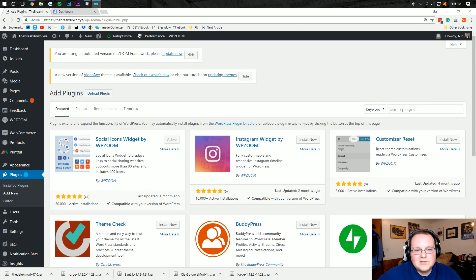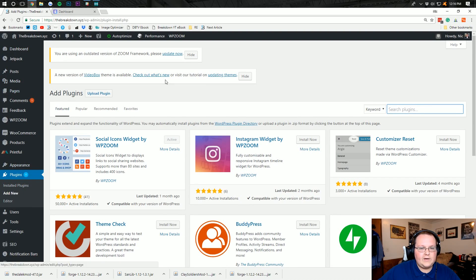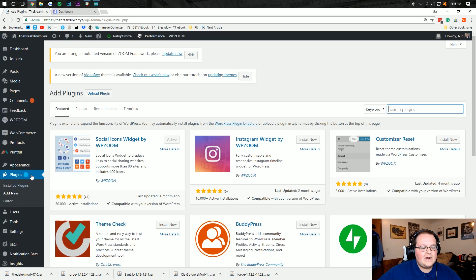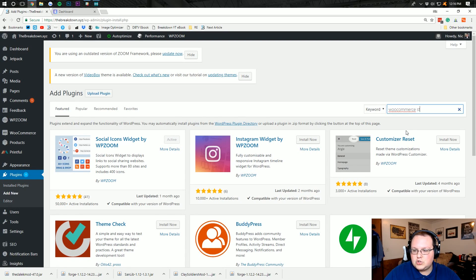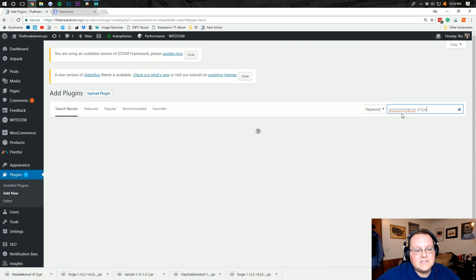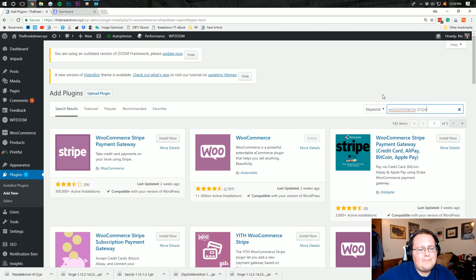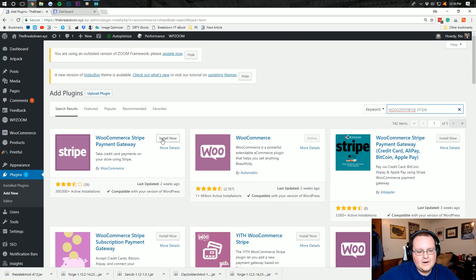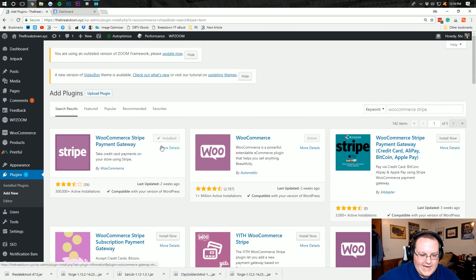How do you install Stripe on WooCommerce? Well, it's pretty easy. You want to go to plugins on your WordPress website, go to plugins, add new, and then type in WooCommerce Stripe and search. Then it will come up with the WooCommerce Stripe payment gateway right here. You want to click install and then click activate.